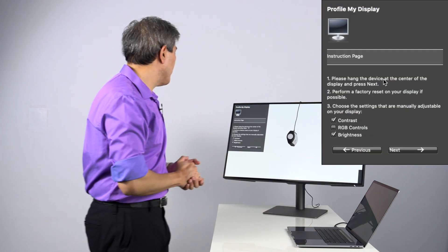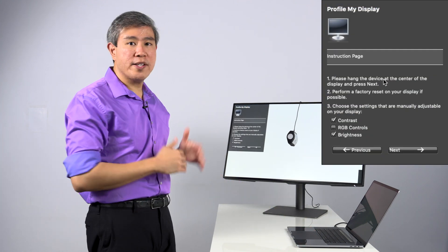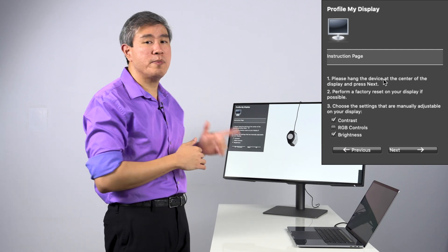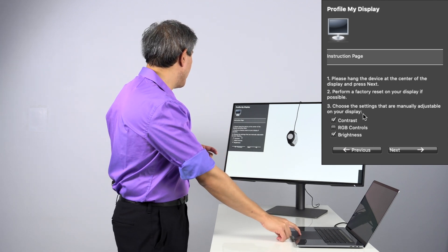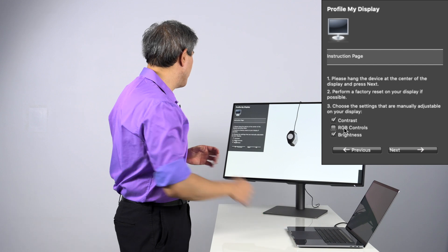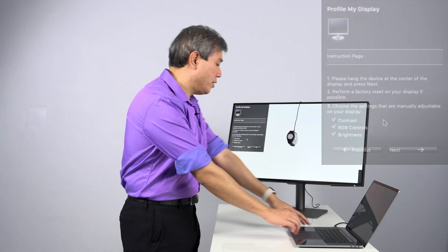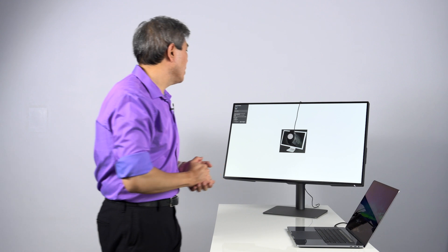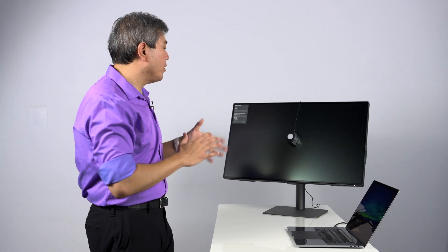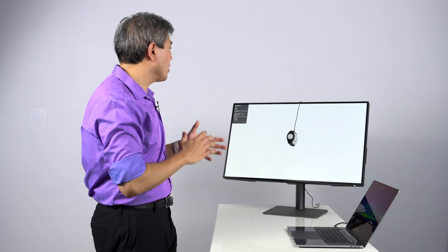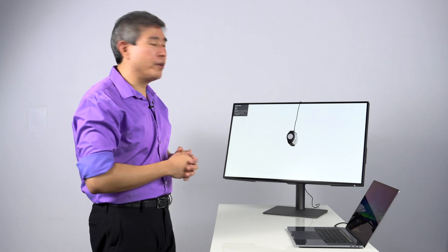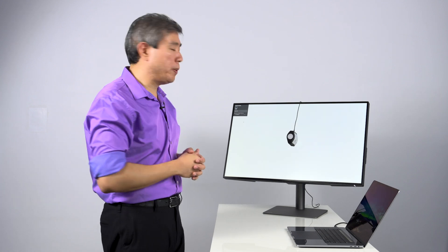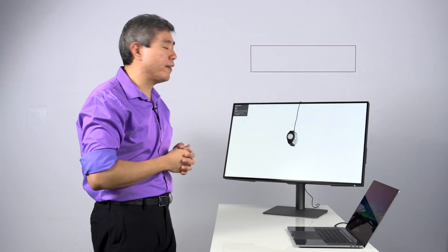So under Profile My Display here, by default, contrast and brightness is checked. In this case, RGB control is not. So in this case, what I'm going to do is click on RGB control. Once I have that done, I am going to click on Next. The program is going to run through a few preliminary calibrations in order to find the RGB value or the RGB output of this display. And it's going to tell us to adjust that.